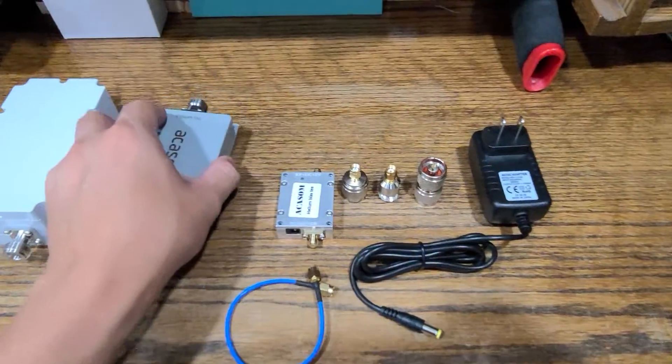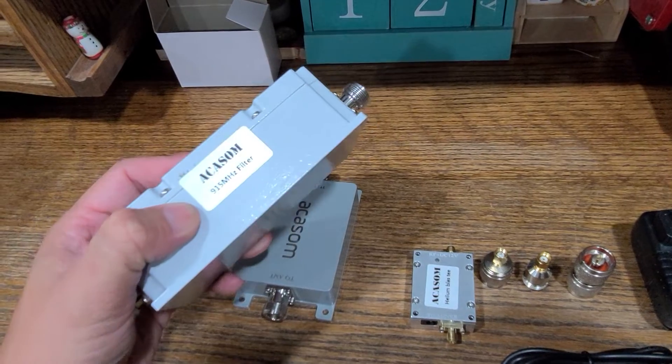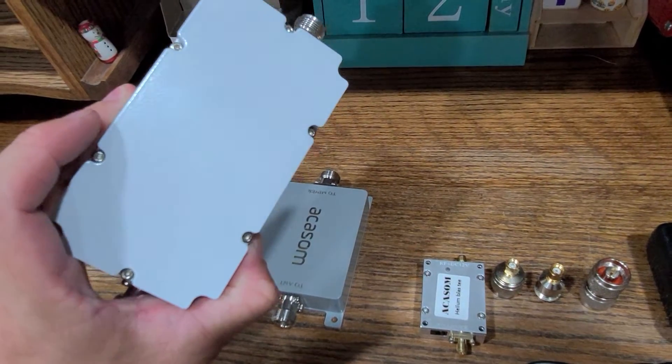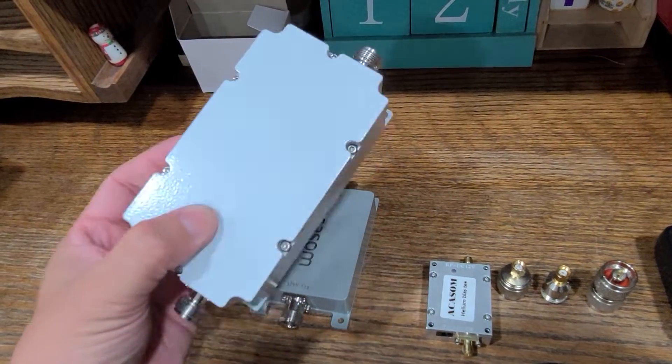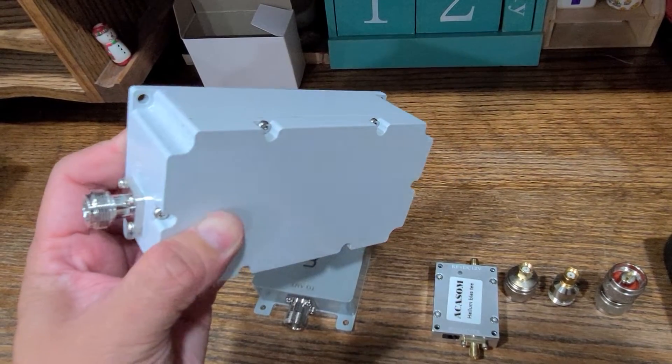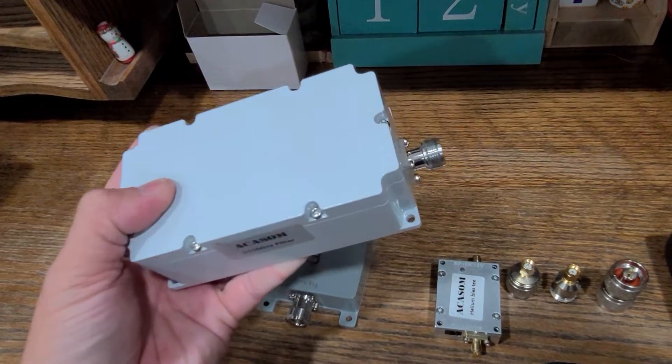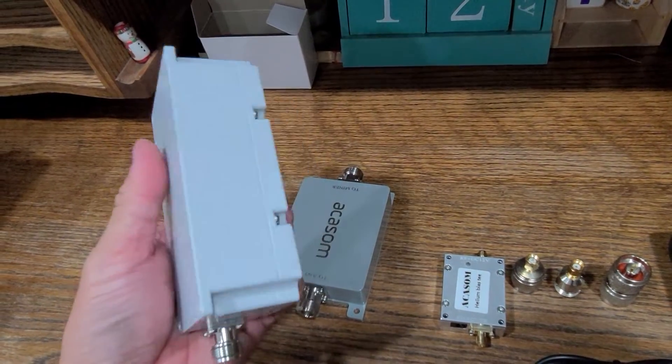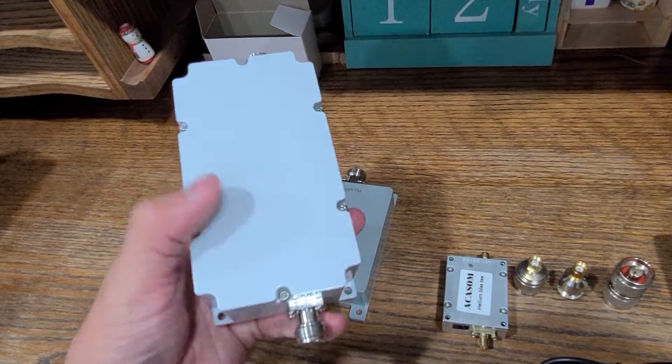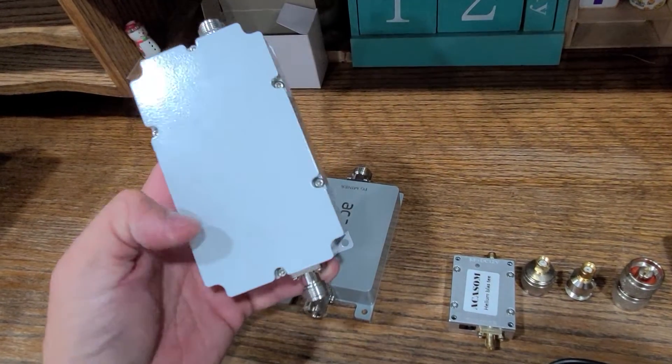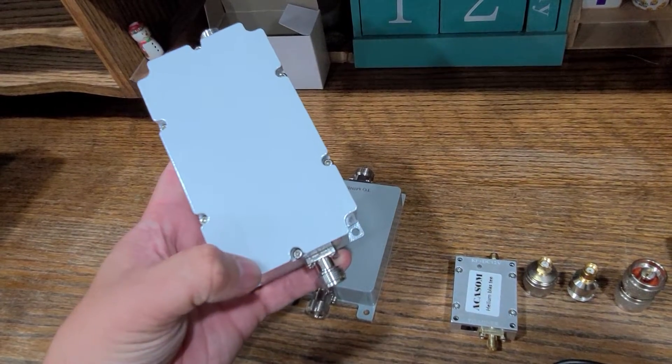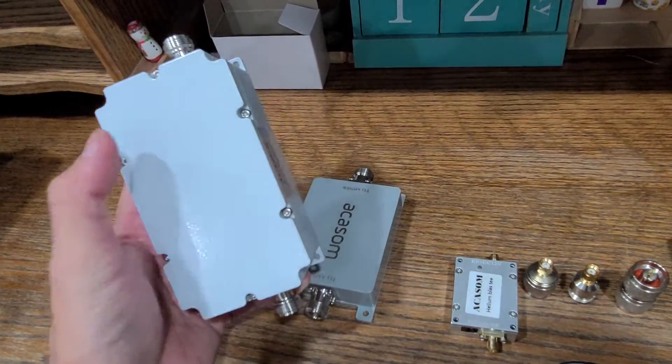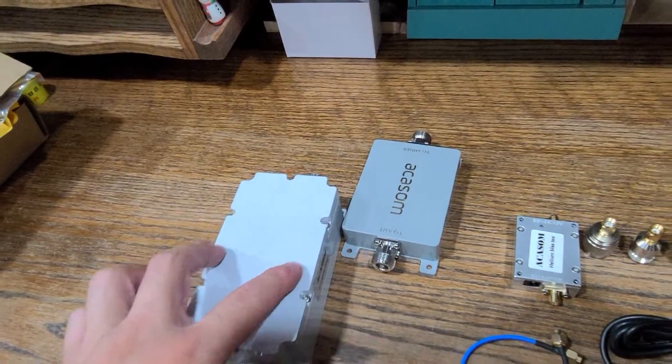Next up, this is the cavity filter, the 915 version. Off the bat it looks a little bit different than what I've seen on Akasam's product pictures and also what I've seen other people who bought it post up. But this is the outdoor sealed version but it looks different because you can see the screw pattern here on the case of this cavity filter.